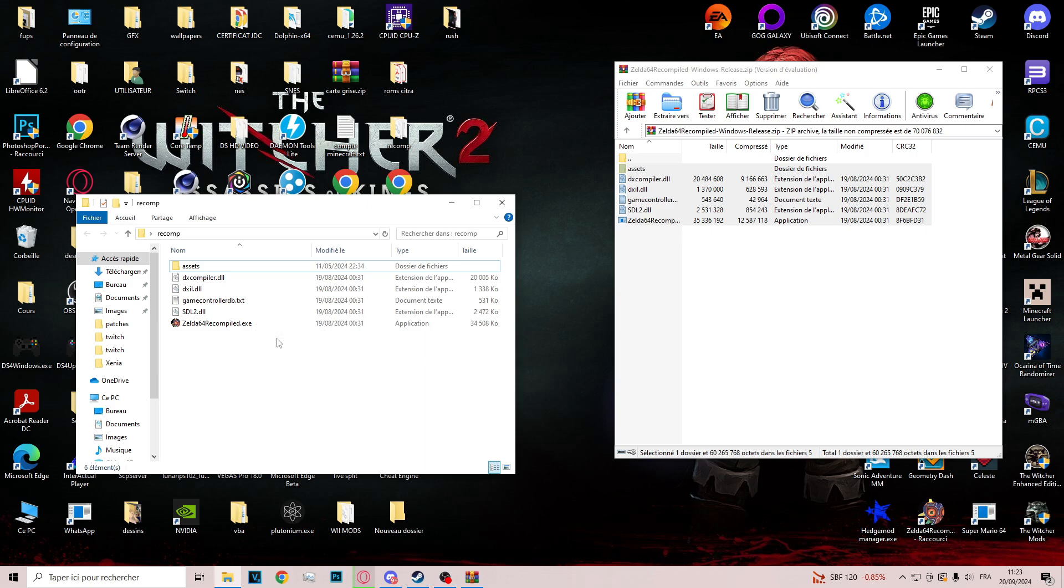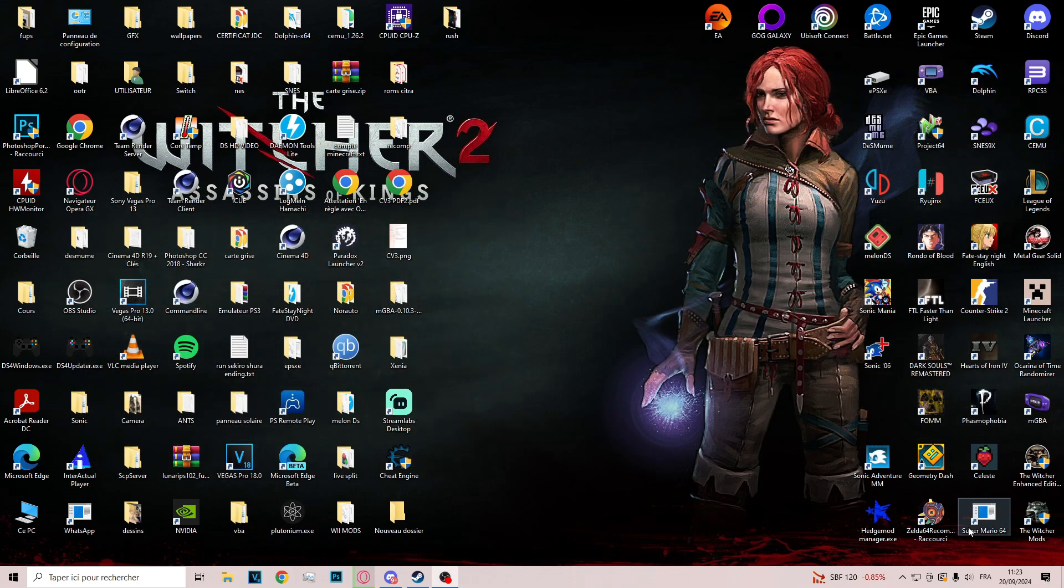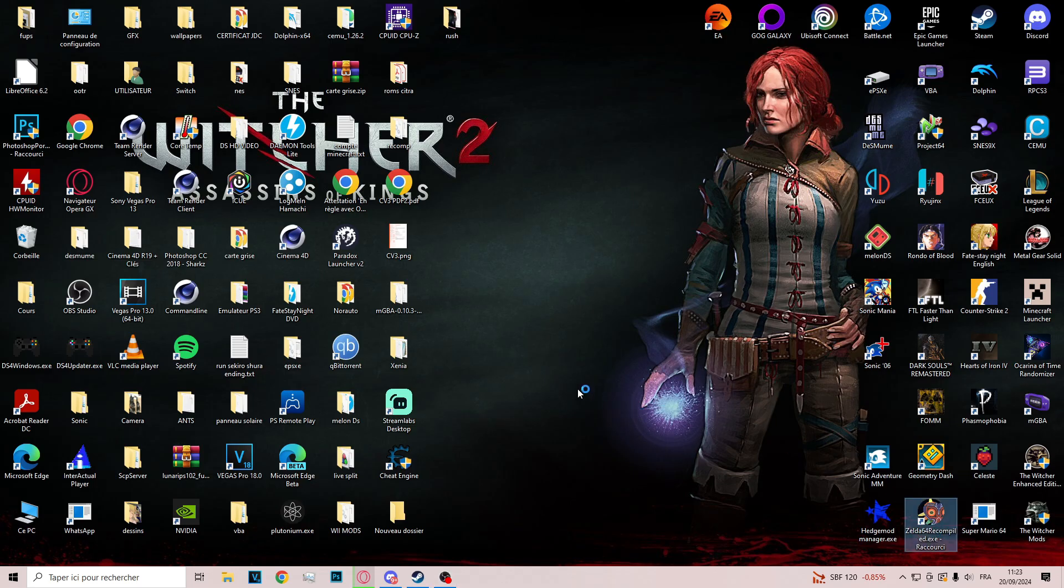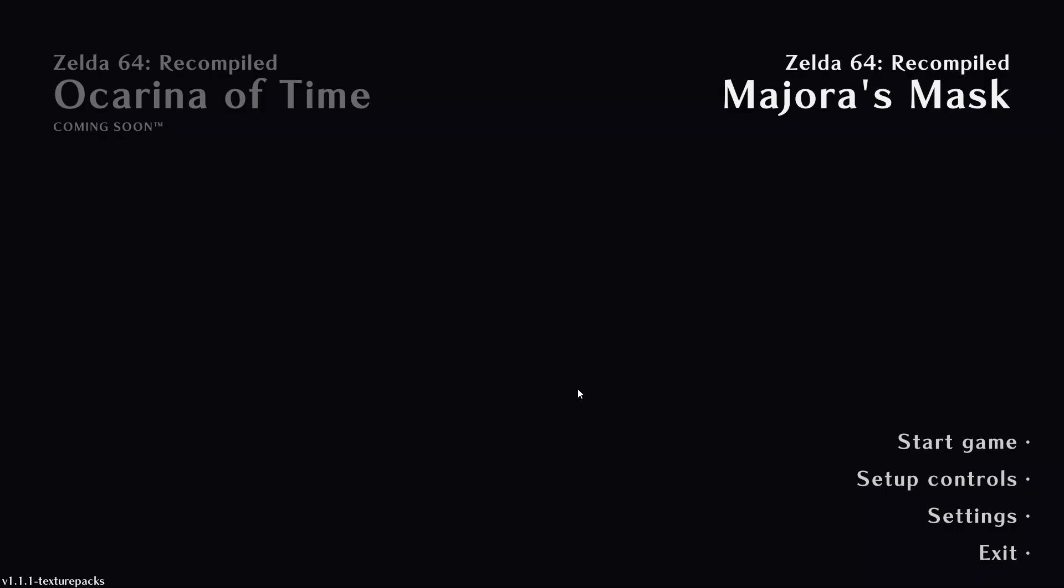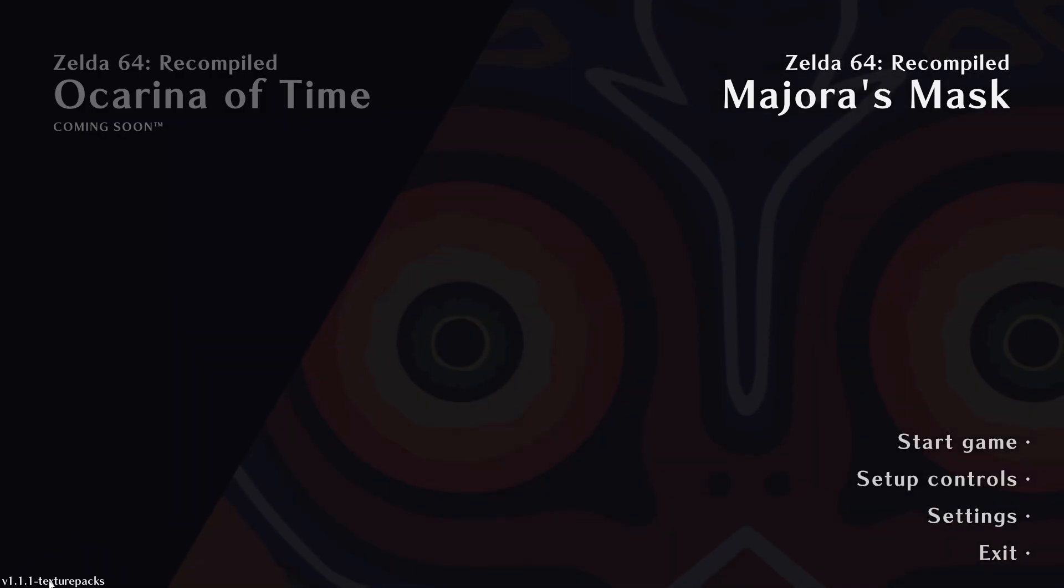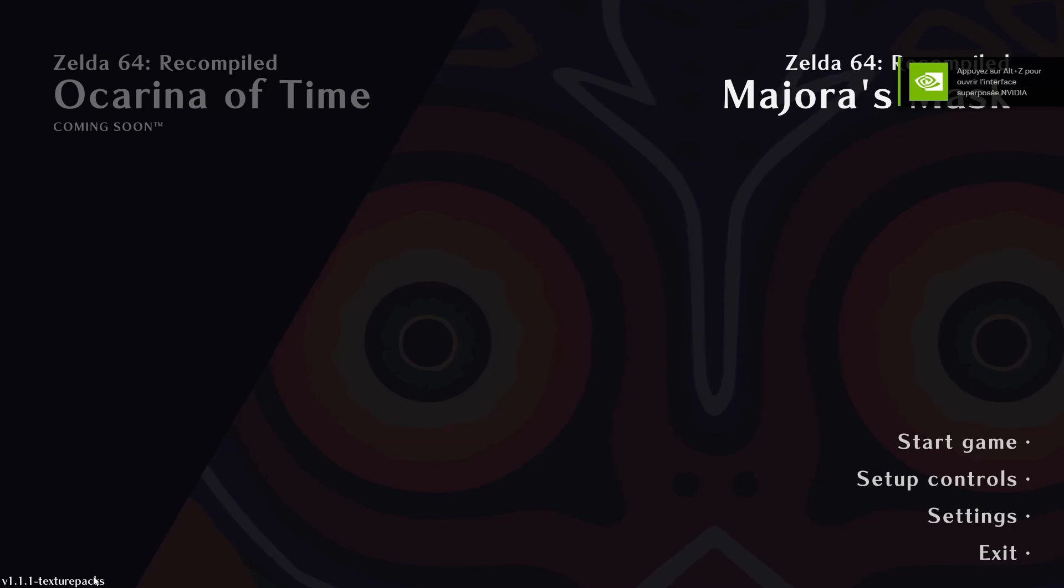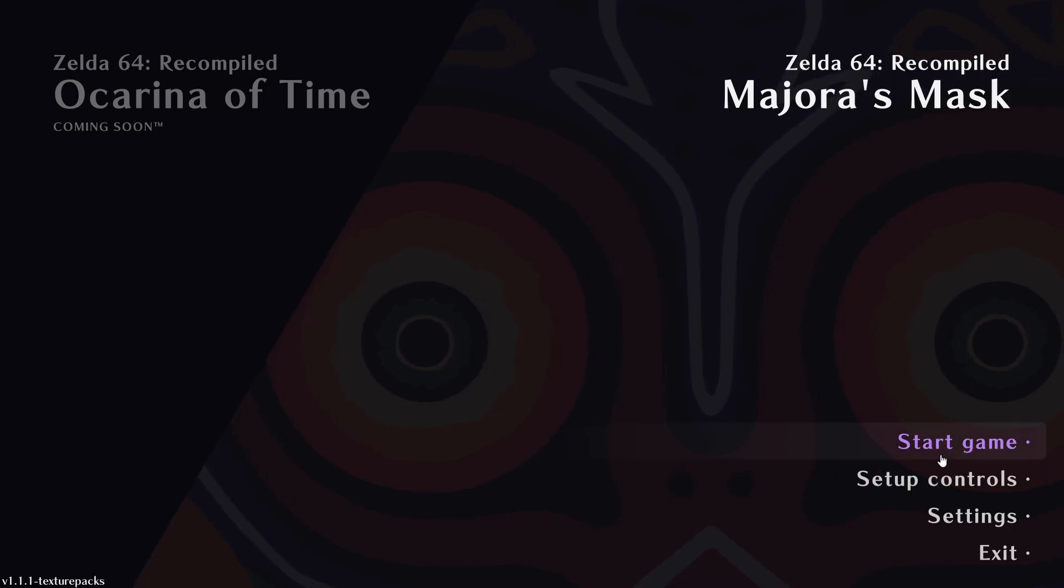So right now you have the Zelda 64 recompile.exe. If you run it with this build, you must see at the bottom left corner the 1.1.1 dash texture packs. If you don't see texture packs, you will not load the texture pack.